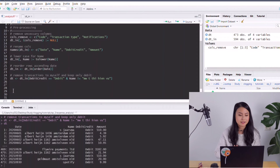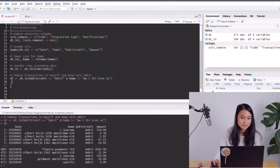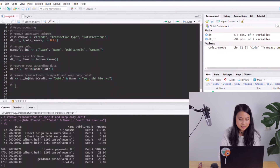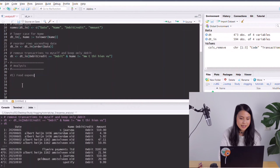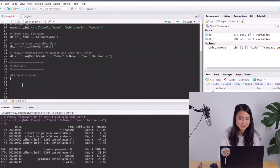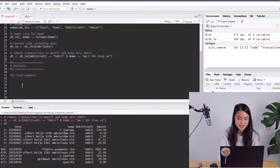This seems to work. That's probably everything I need to pre-process. Let's go ahead and start the actual analysis — the most fun part. The first question I want to answer is: what are my food expenses and how do they change over time? At the moment I don't have a label for food expenses, so I need to find a way to identify them.